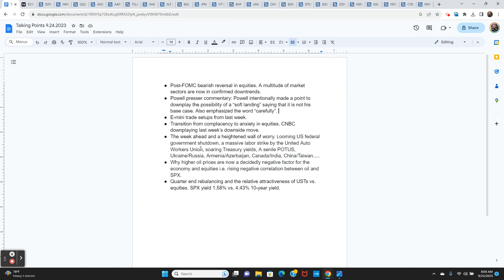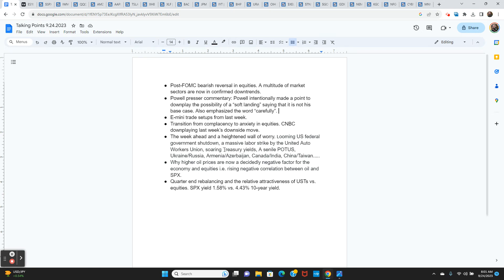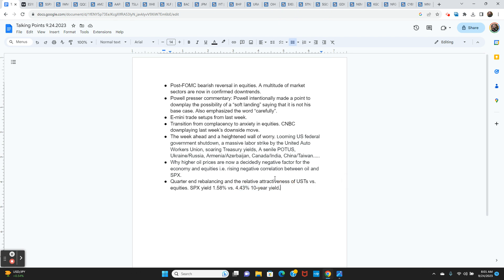Labor strike by the United Auto Workers Union. Obviously this isn't great, but we do have a surplus of autos sitting on dealer lots right now. We'll have to see how long it goes on and how much the wages are going to go up. Are they going to be paying a hundred dollars an hour for manufacturing labor in the US? That's obviously cost push inflation. Treasury yields, big move up. And then the relative attractiveness of treasuries versus equities.